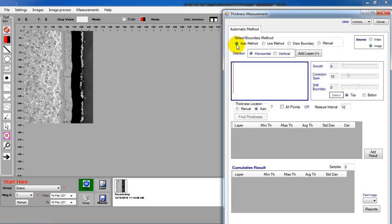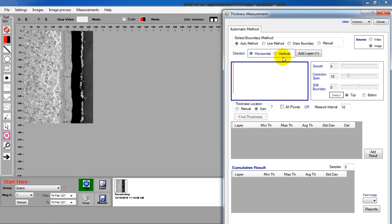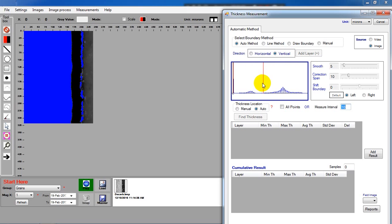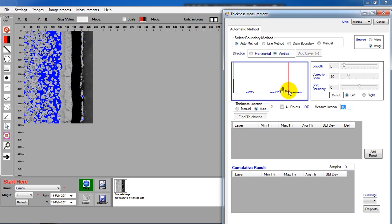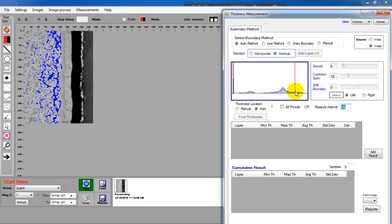Choosing right coating direction is very important, otherwise the software will return wrong result. Adjust the threshold to isolate the coating area.